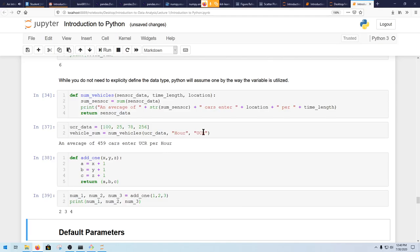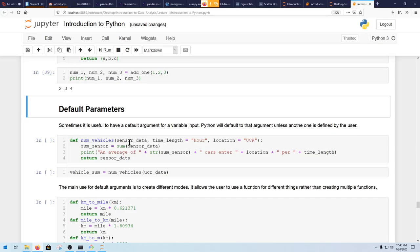But let's say most of the time we're working at UCR, and most of the time we'll be measuring by the hour. It'll just become very repetitive to keep inputting this every time. So this is when default parameters are useful.